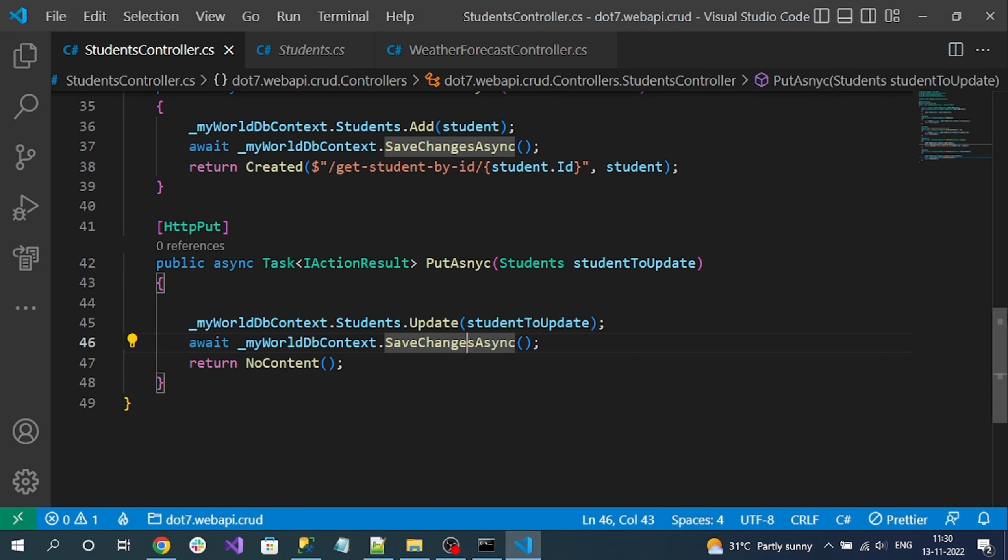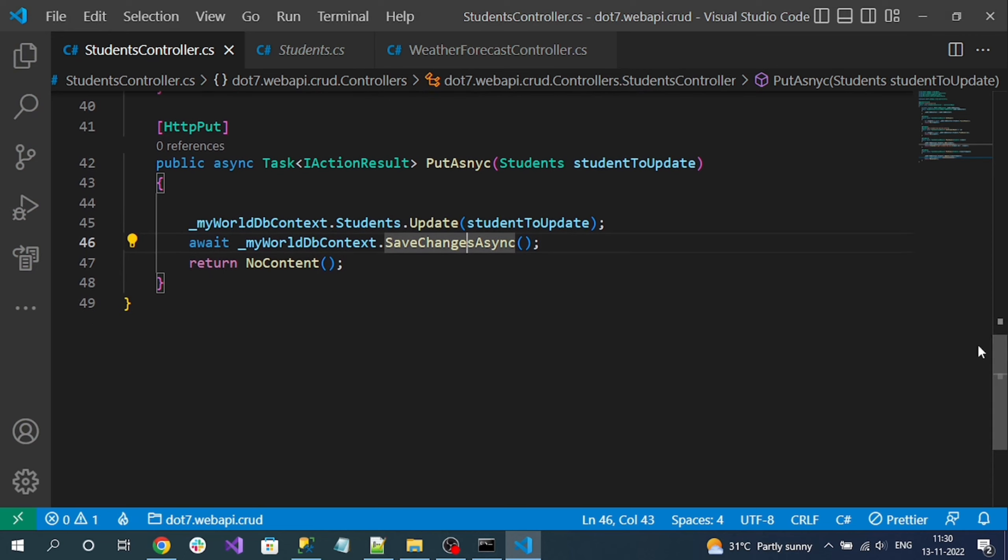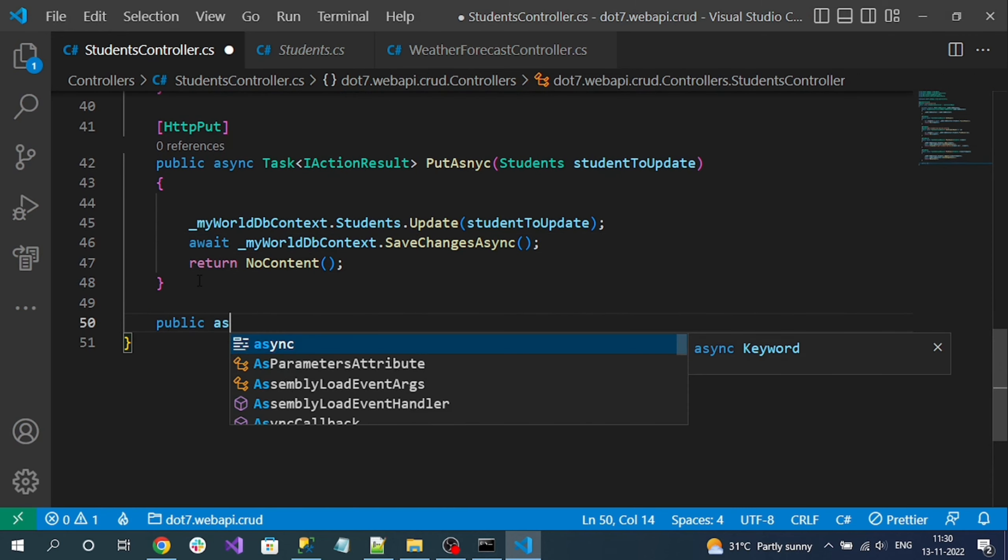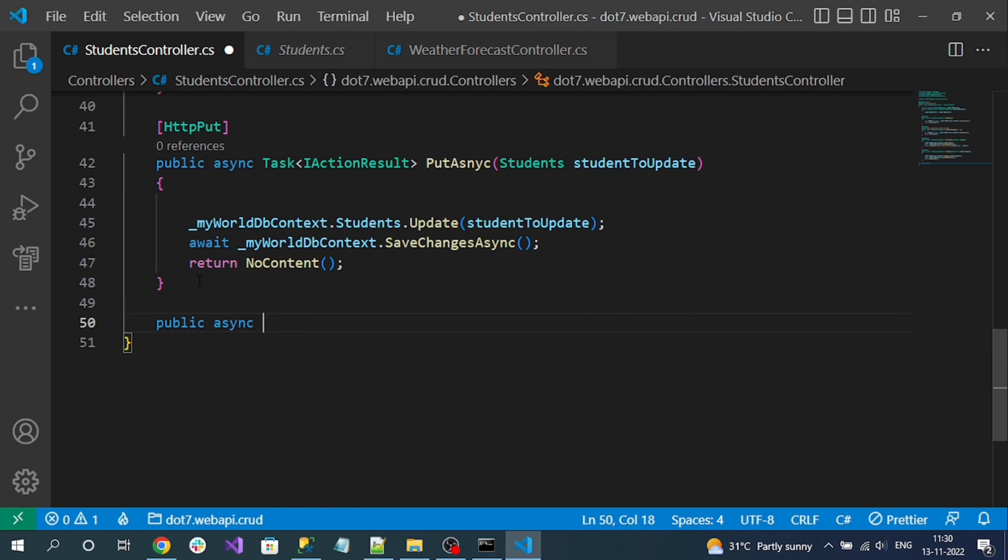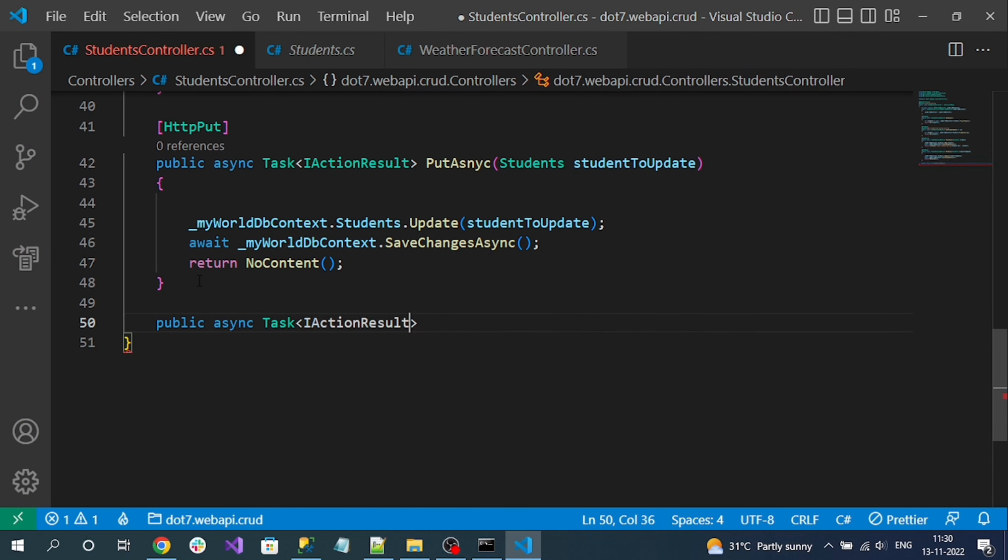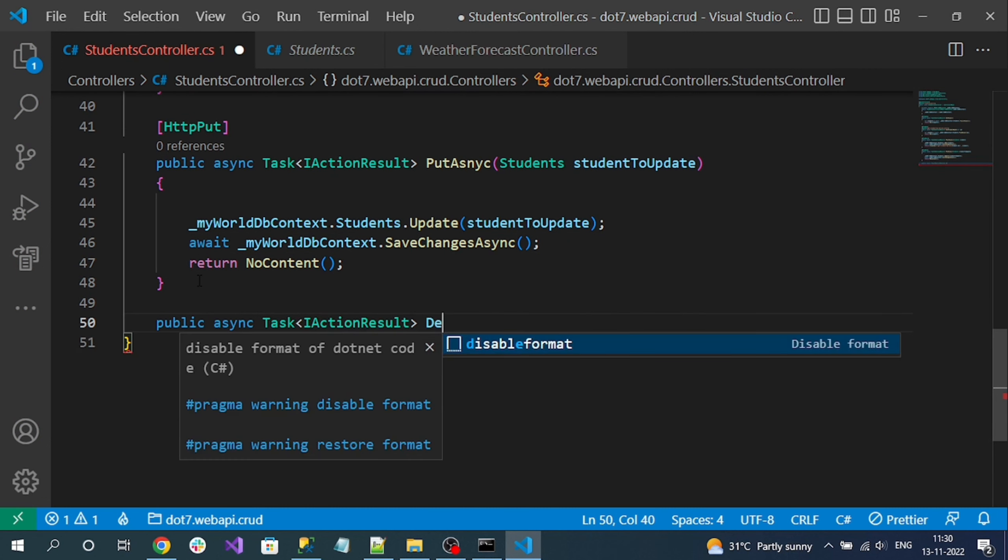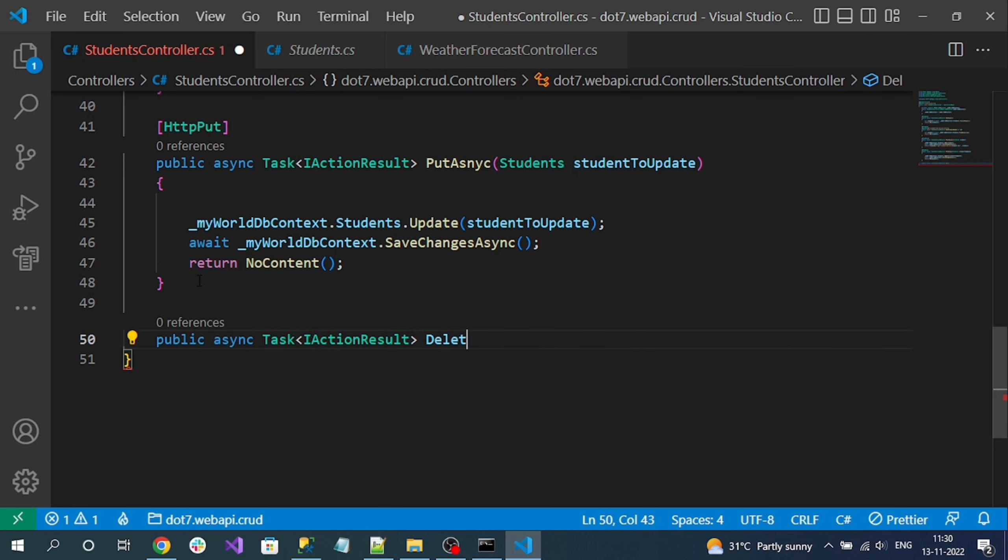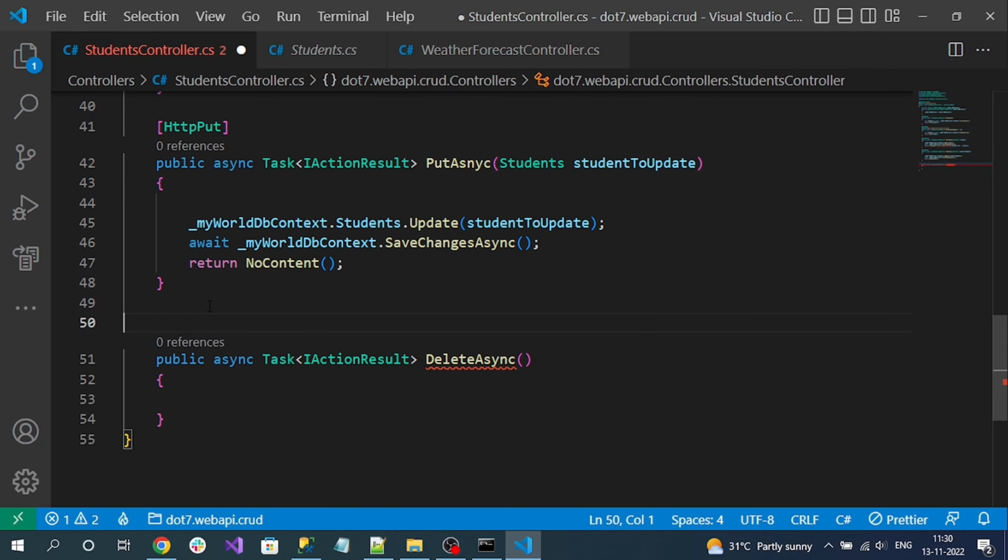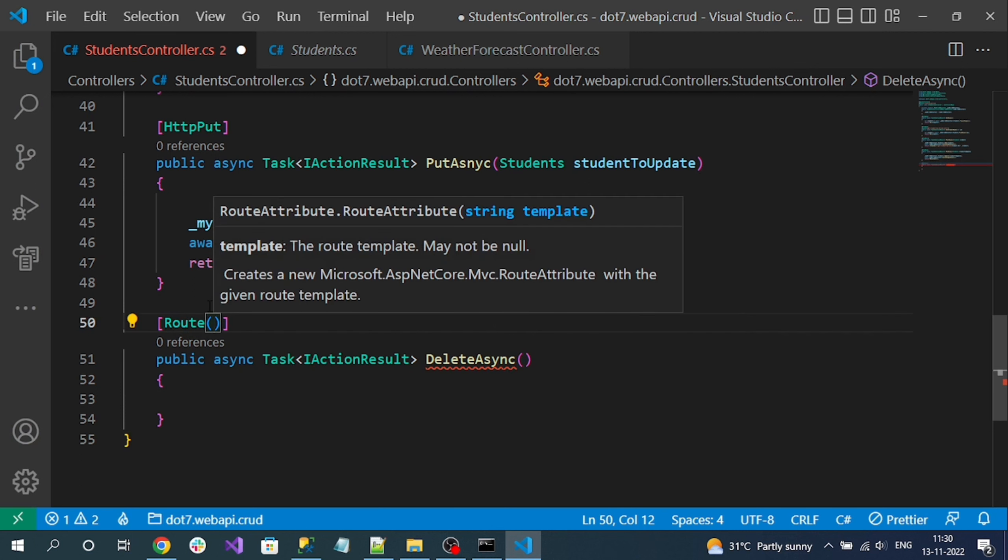So to implement the delete operation, let me create an action method - Task ActionResult DeleteAsync. To delete a thing we should get the ID value from the URL. So for that, I will define a route, and that route will contain the dynamic expression.